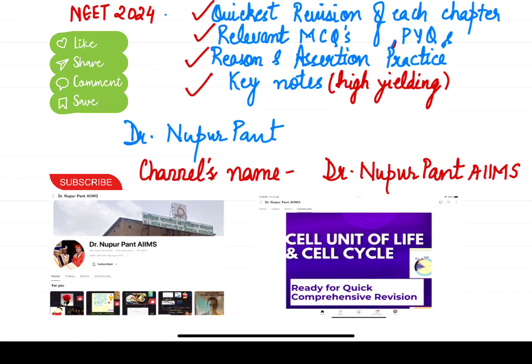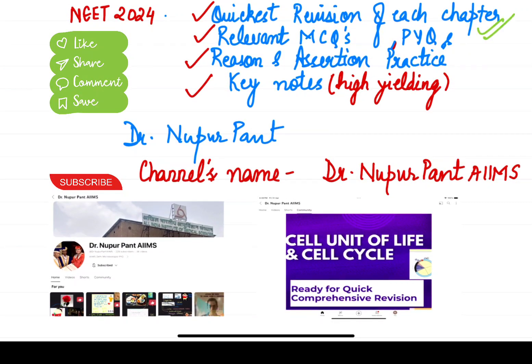Time has been reduced, so now what do you have to do quickly? These are important MCQs that are related to NCERT-based practice and PYQ. Reason and Regression has always been asked, and this time we will be asked for Reason and Regression again. And last but not least, High Yielding Notes, which are very helpful for your exam.